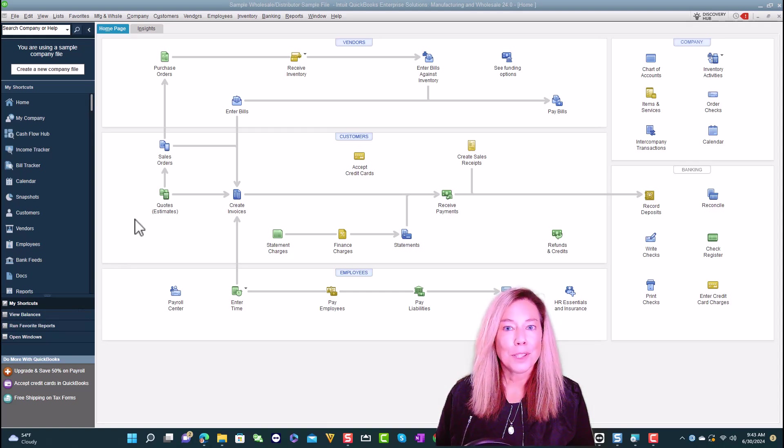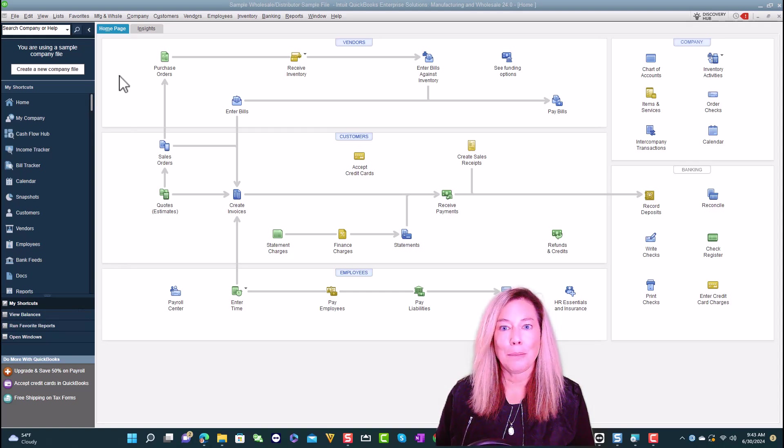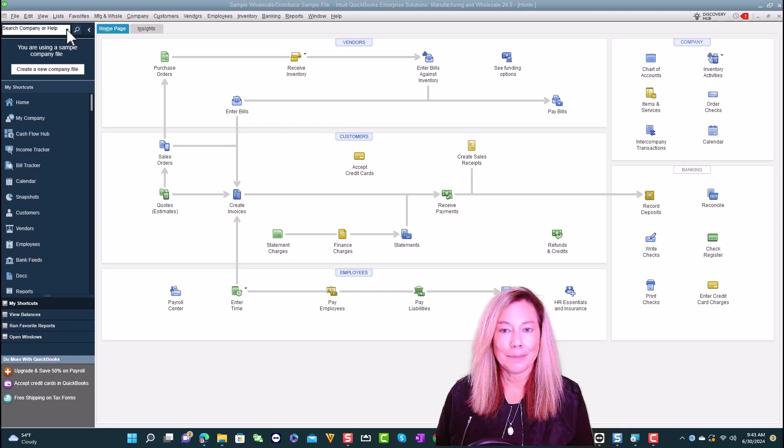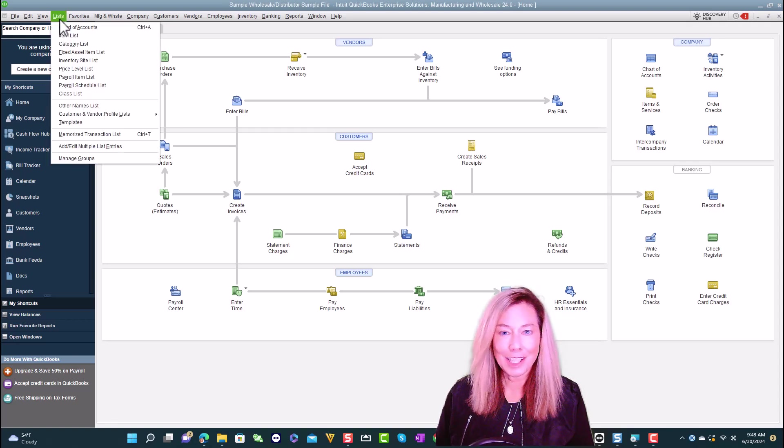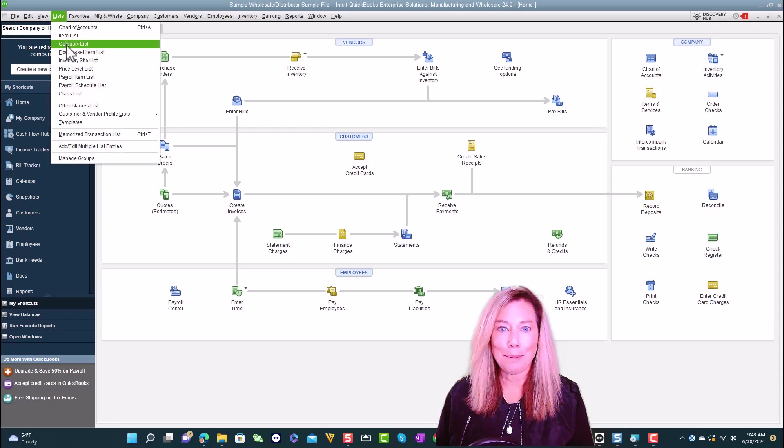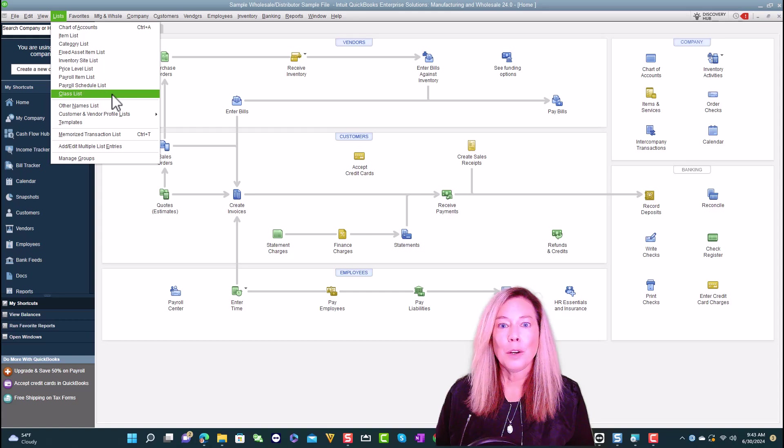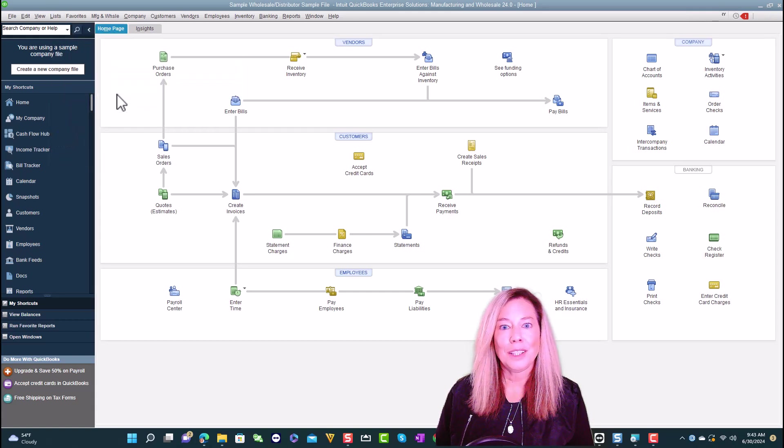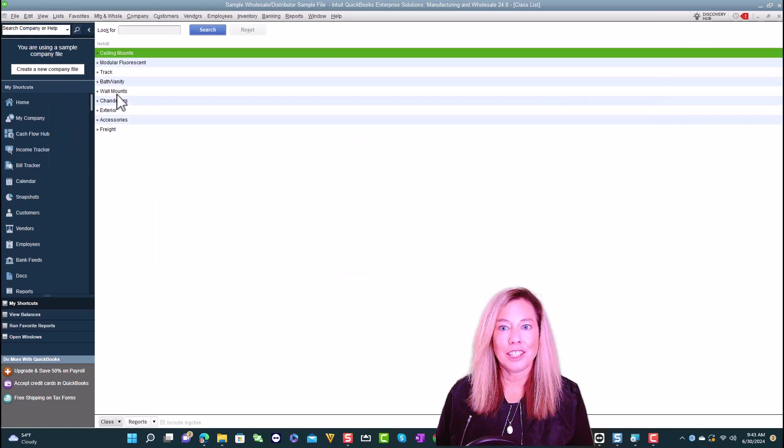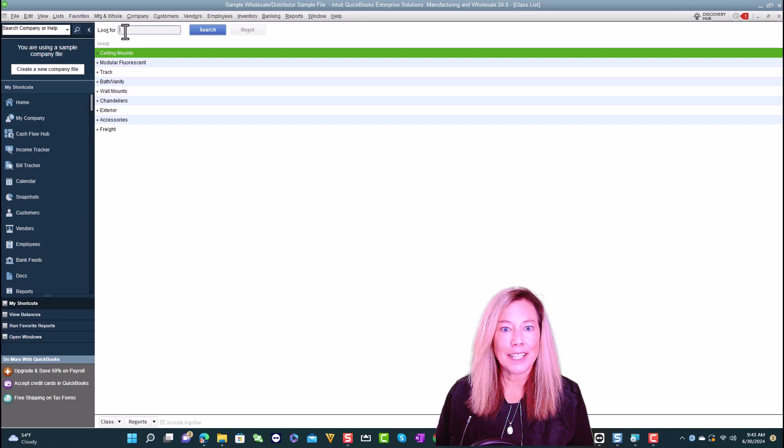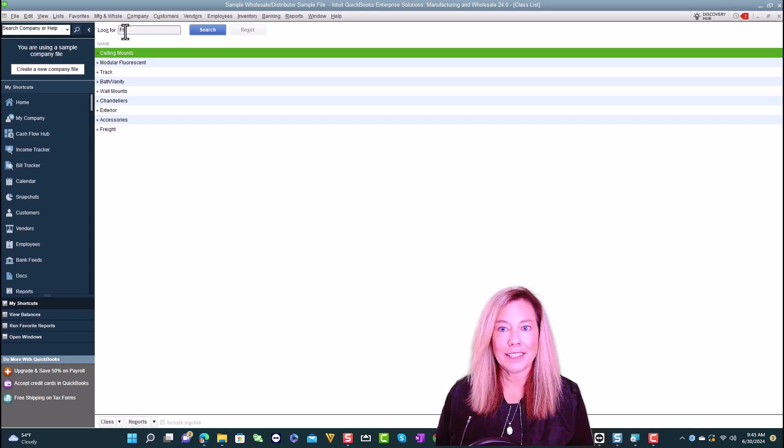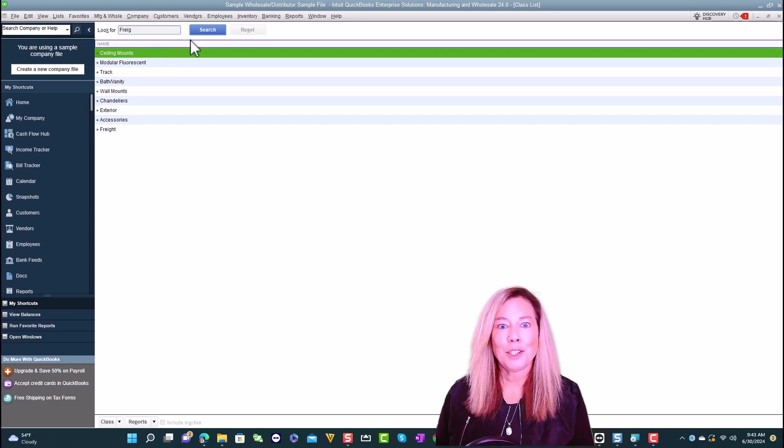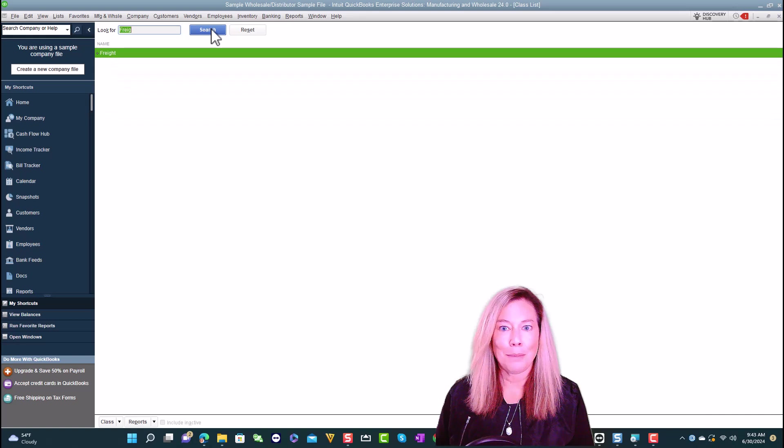The first improved feature we will talk about is that you can now search by class. Let's take a look at what that means. Within the class list shown in the list section, you can start typing the class and it will search for that class. It's a pretty minor change, but I wanted to mention it.